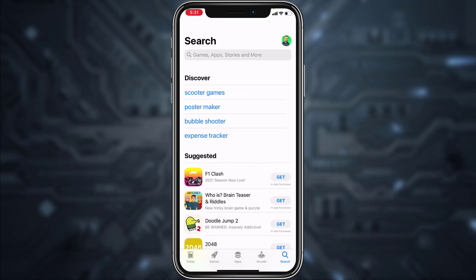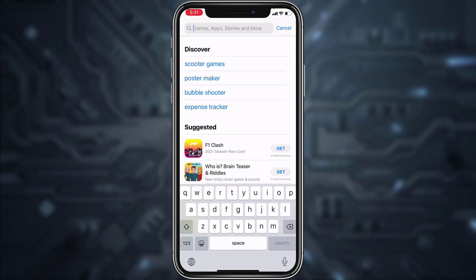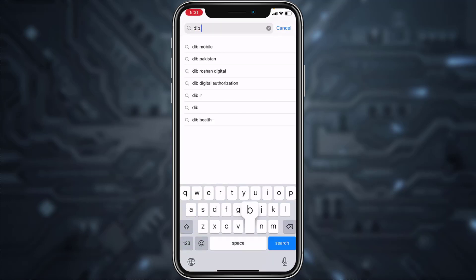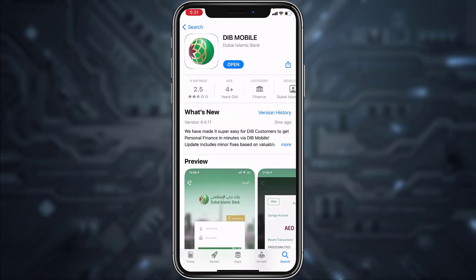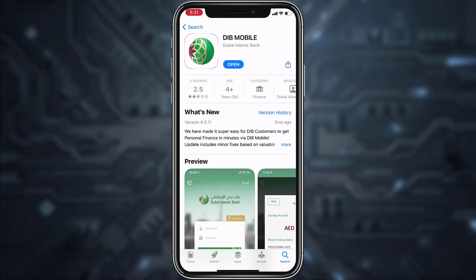In the search bar, type in DIB Bank. After that, download the app called DIB Mobile. Since it's already downloaded on my phone, I'll simply open it.